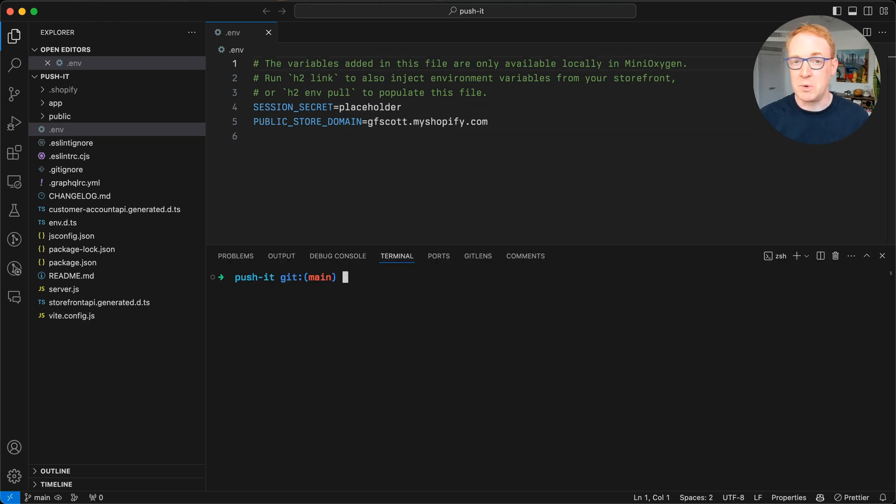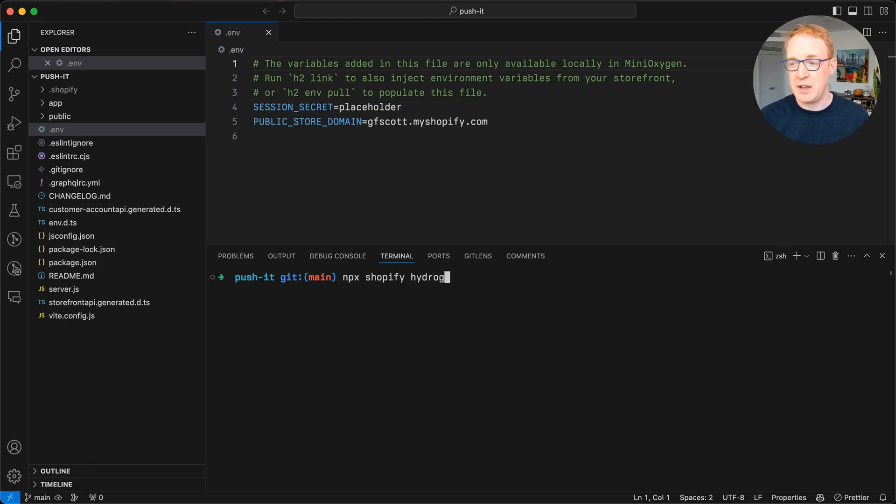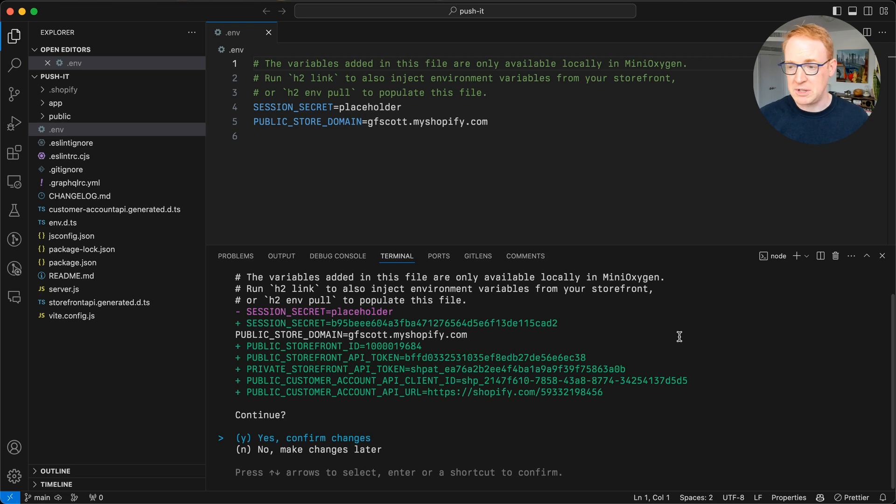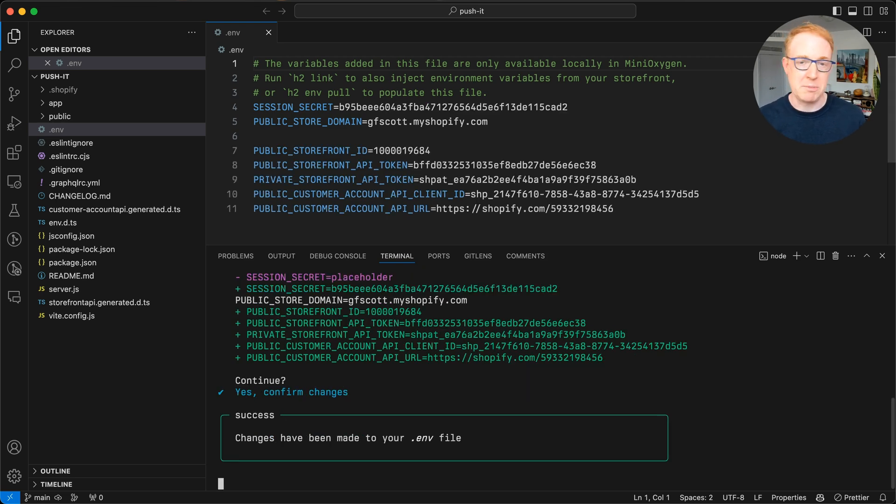For some time, you've been able to fix this by running npx Shopify hydrogen and pull. And what this is going to do is go to Oxygen, get those variables. It displays a diff showing the changes that it's about to make to this file. And if you confirm, it updates the file for you.